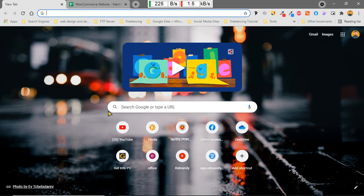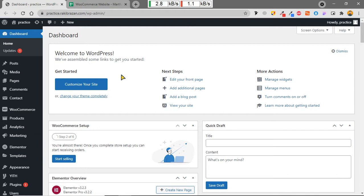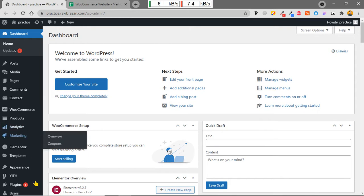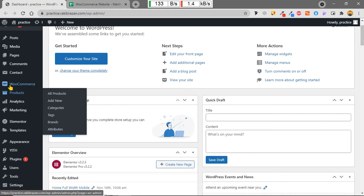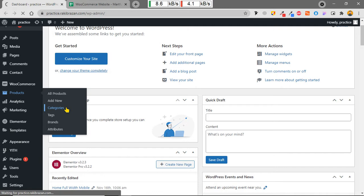Now I'm going to log in to my website. I have logged into my subdomain where I have been working for this tutorial. On the dashboard we can see the Products function, from where we can add new products, categories, tags, brands, and attributes.